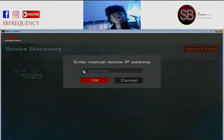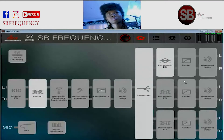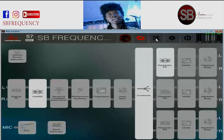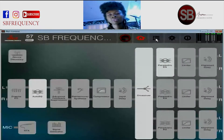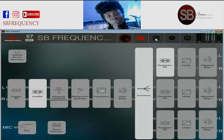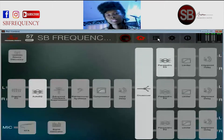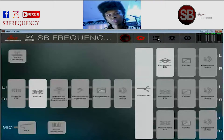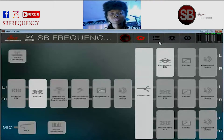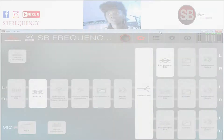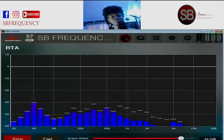This is the output section — from the crossover all the way down is the output section. Everything I'm going to be doing, I'm going to be saving on that preset and building on that preset, because anything can happen. Here in Nigeria, if power cuts — if you don't have a UPS or power storage — everything can reset.